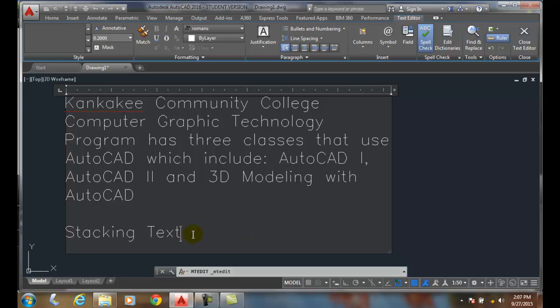Stacking text. So as I'm typing along in an M text and I want to put in something like one fourth, and I type in 1 slash 4...